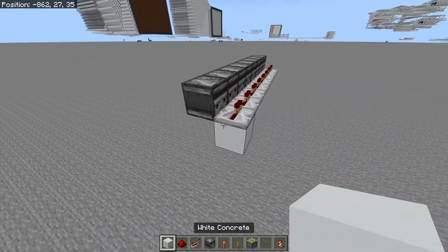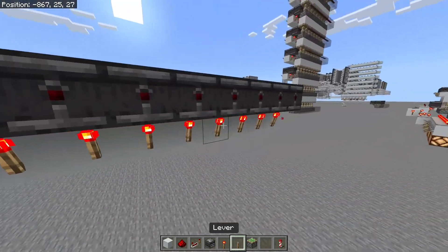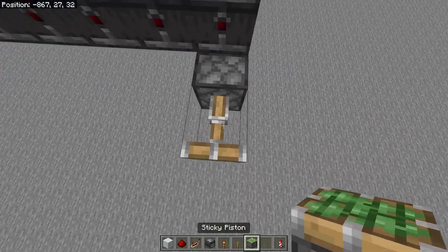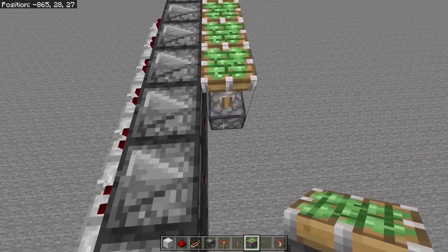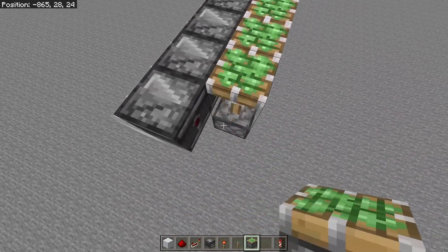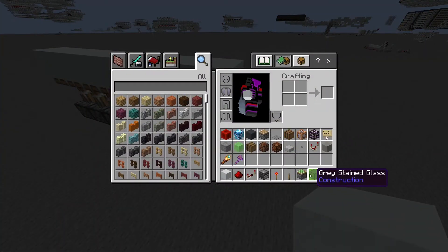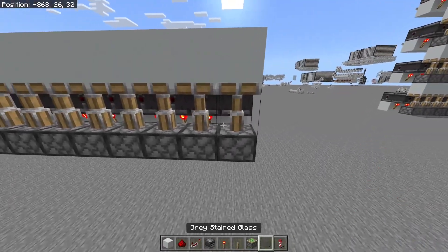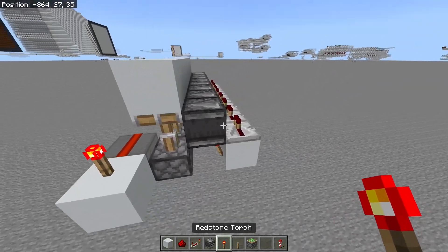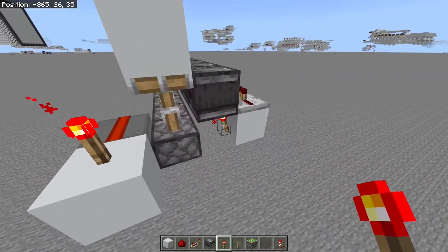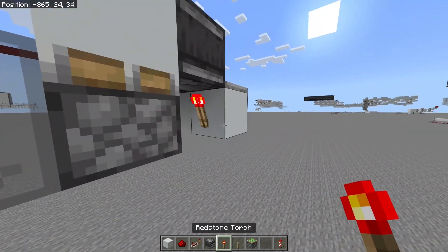Then we're going to want to place redstone torches along here into the observer, and then we're going to have sticky pistons like this — this is Bedrock only unfortunately; I'll try to design one for Java at some point maybe. Once we have the sticky pistons, we're going to place solid blocks on top and then get out glass blocks or slabs — any transparent block which won't power the pistons when you have redstone on top. As you can see, it doesn't get powered because it's a transparent block.